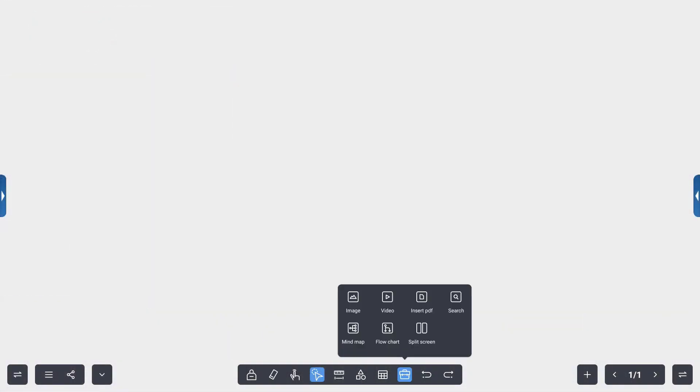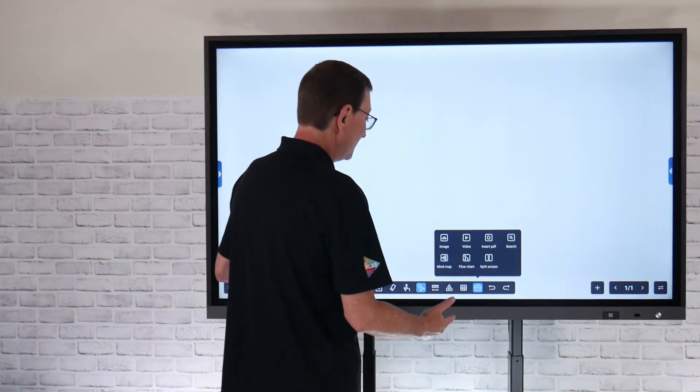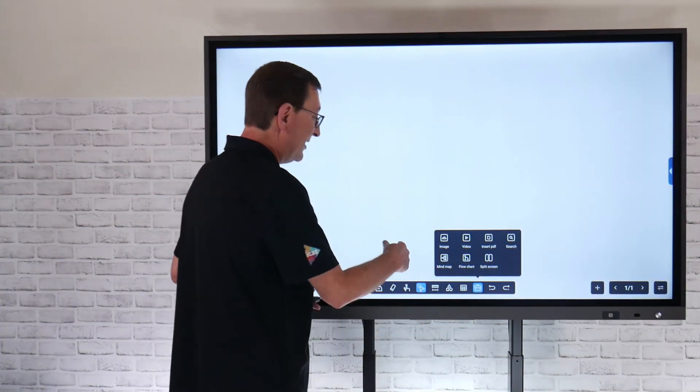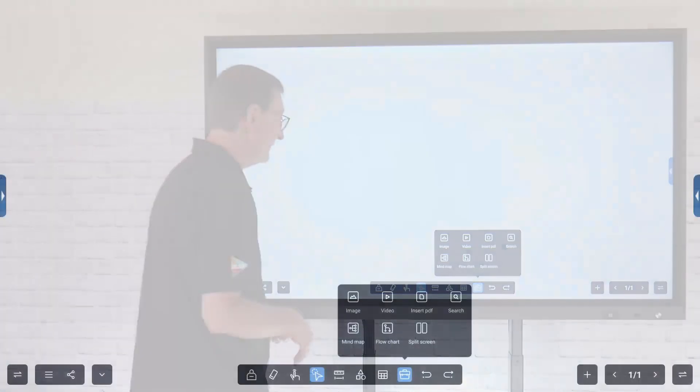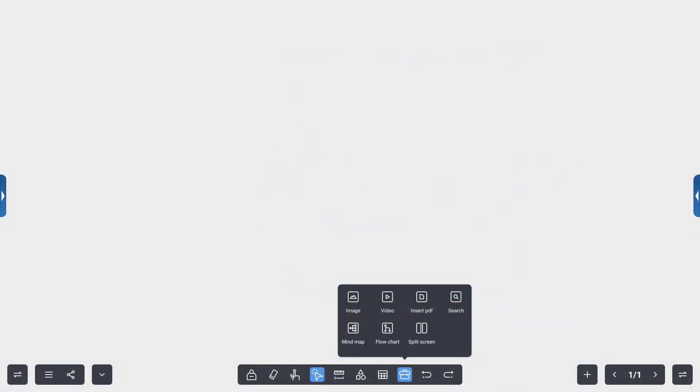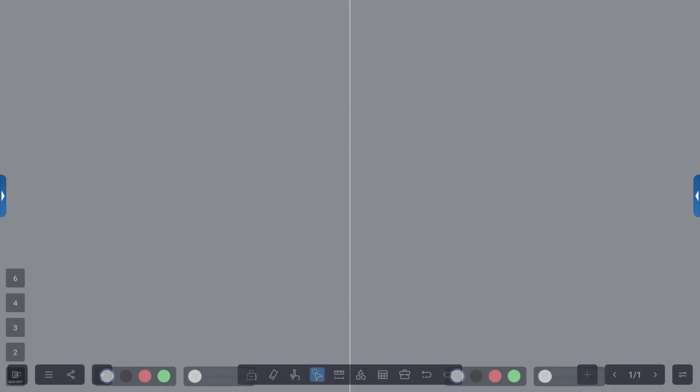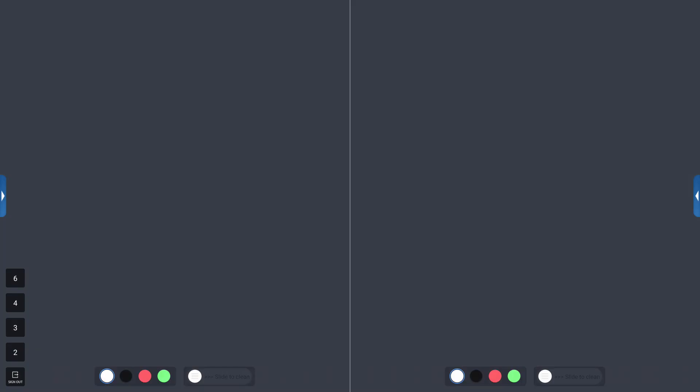The next tool we'll take a look at is my file menu system. That's going to allow me to bring in image files, video clips, insert PDF files. We've now given you templates for mind maps and flow charts. I can even go into split screen mode in this mode.